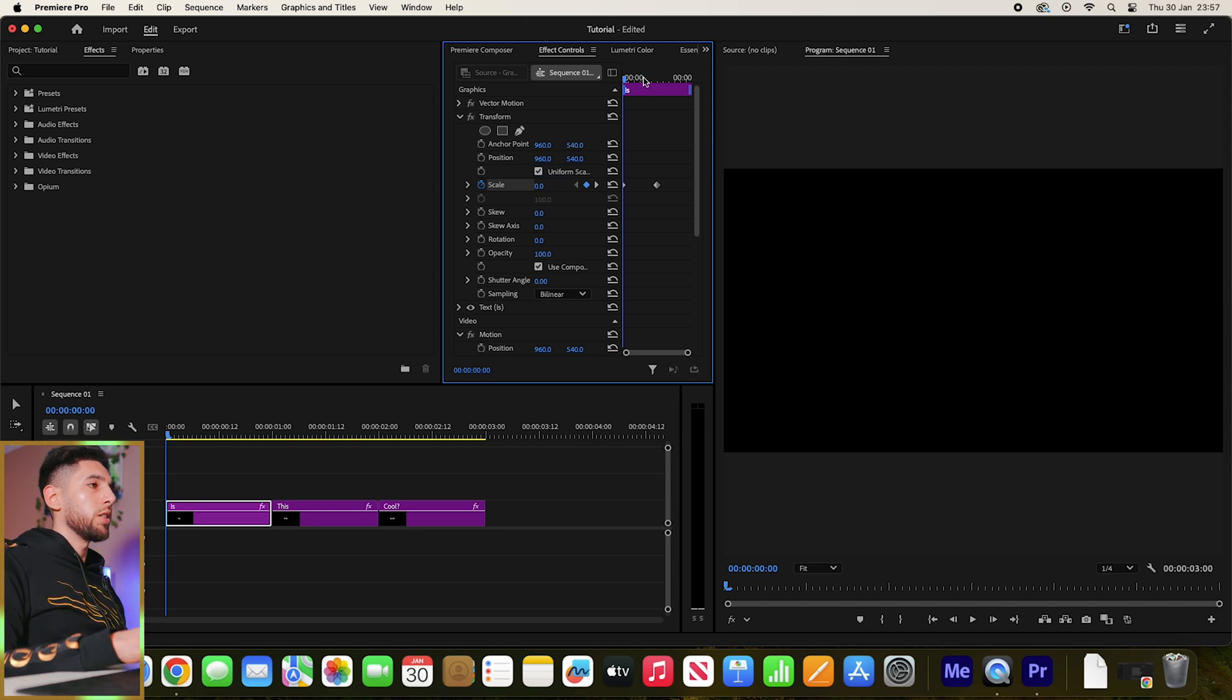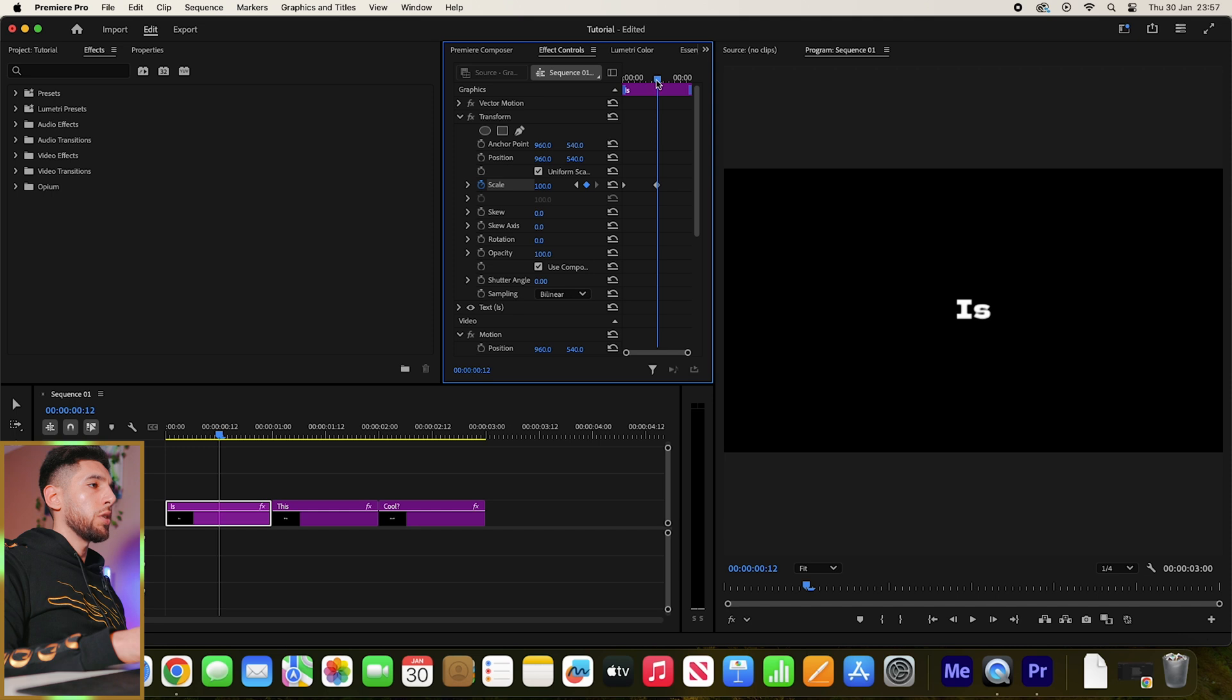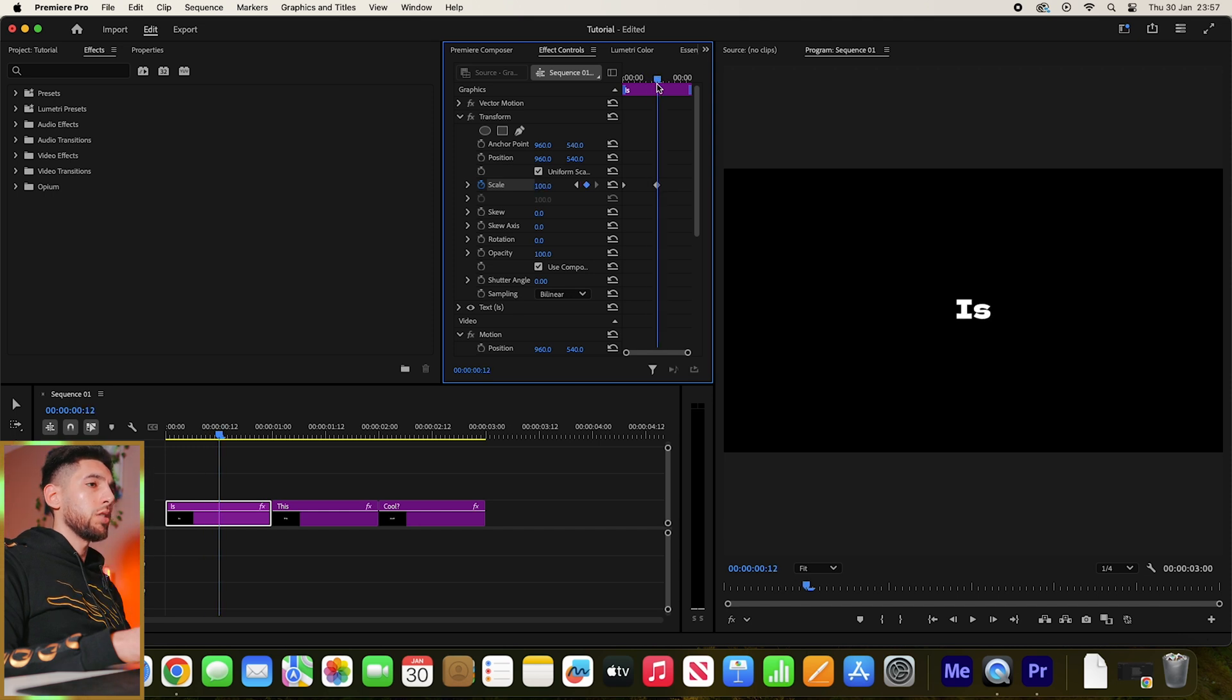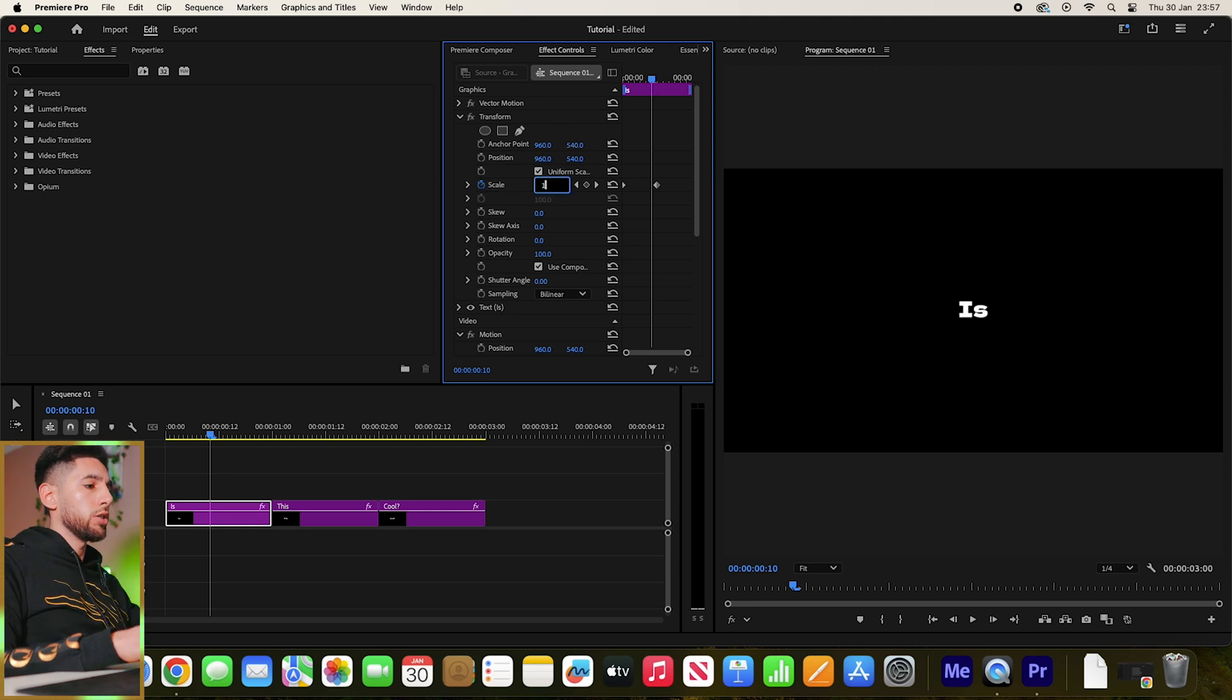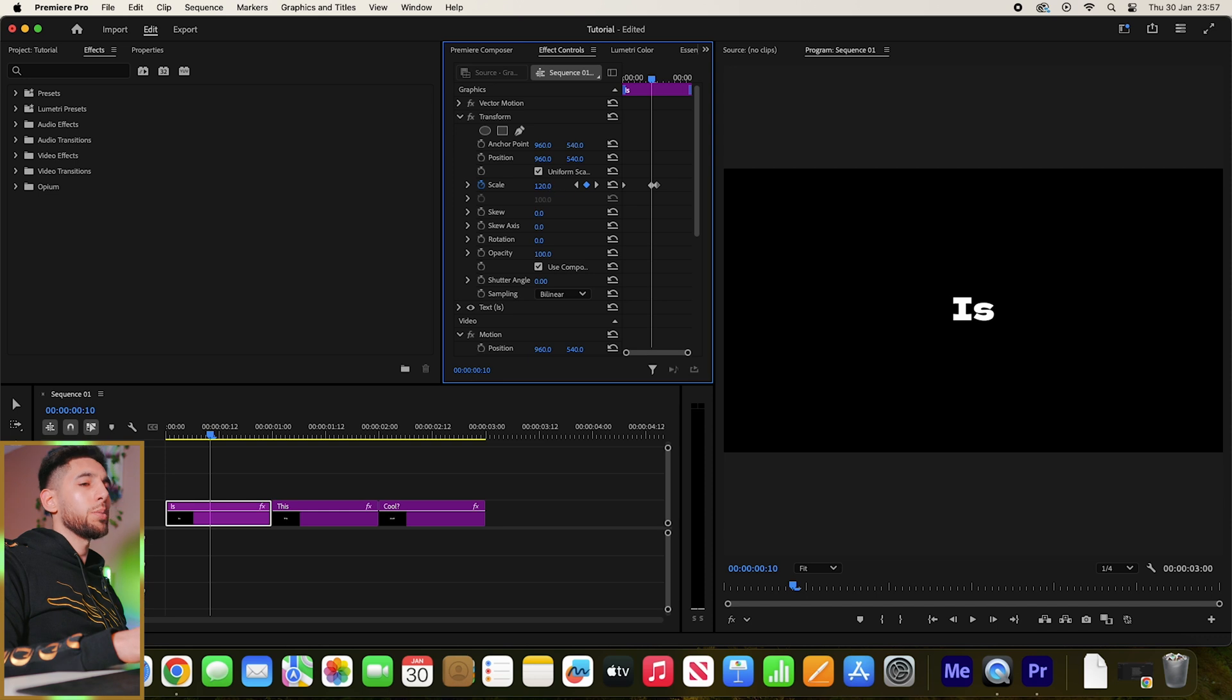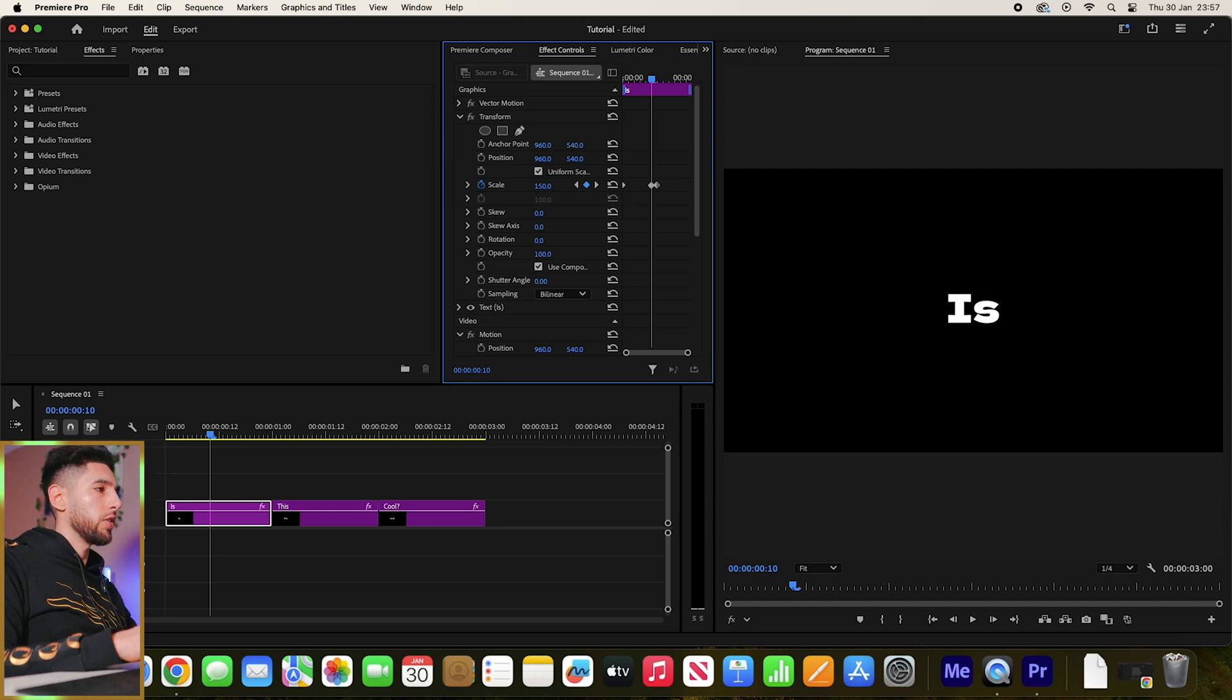Then what we'll do is just before it gets to 100, go to 100 and then go two frames back and actually type in 120. Let's make it even louder—let's go 150.